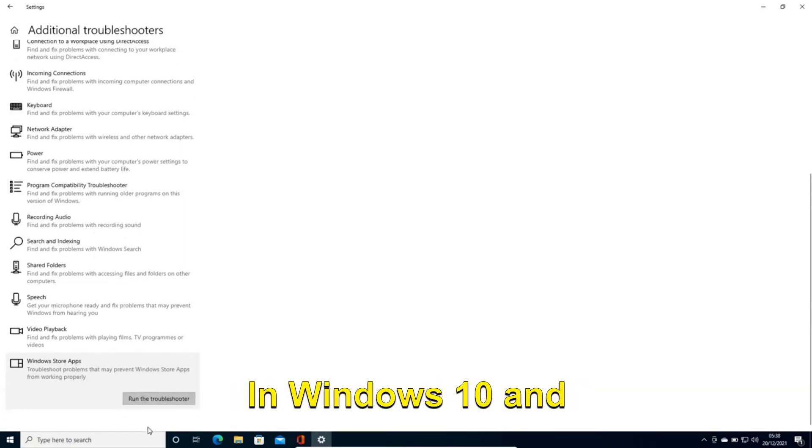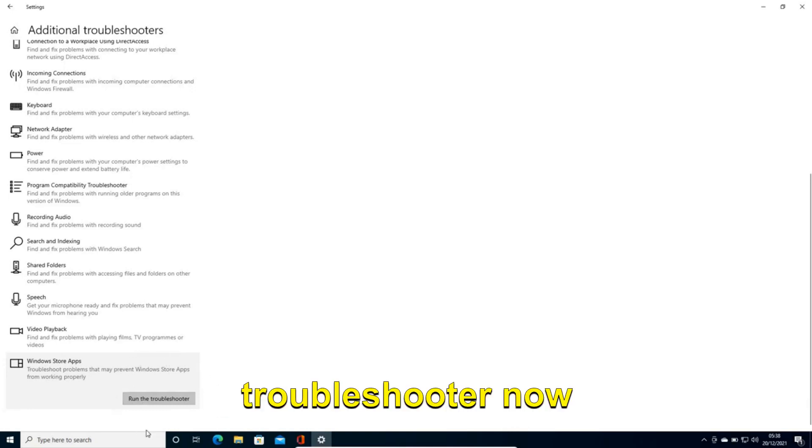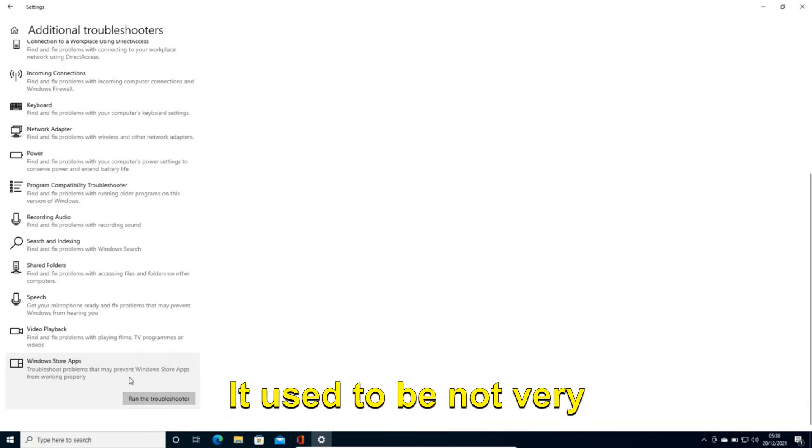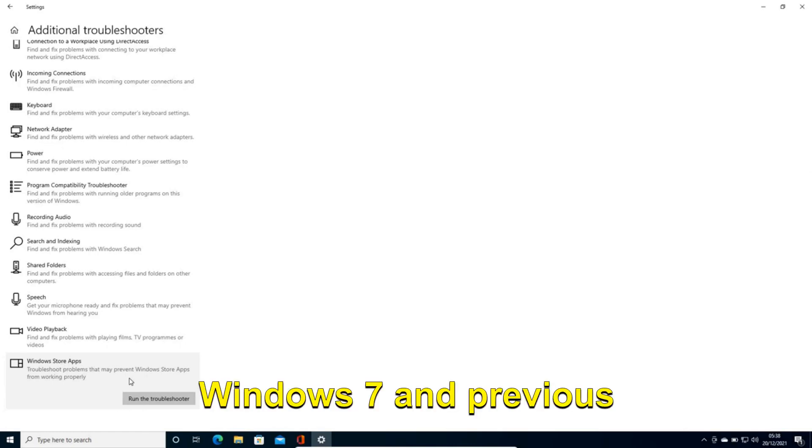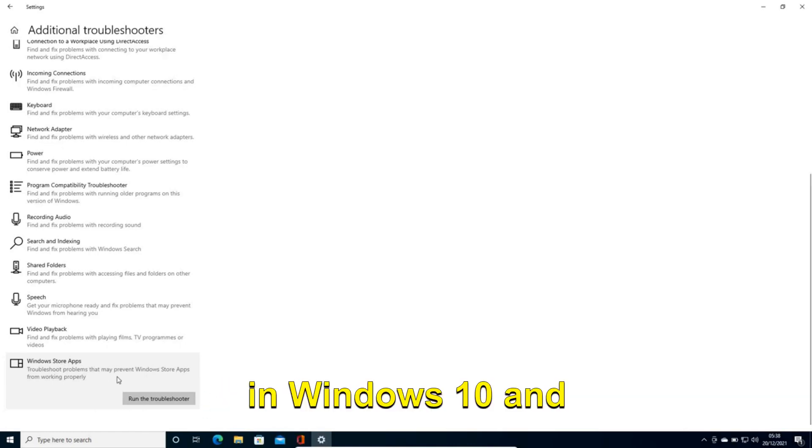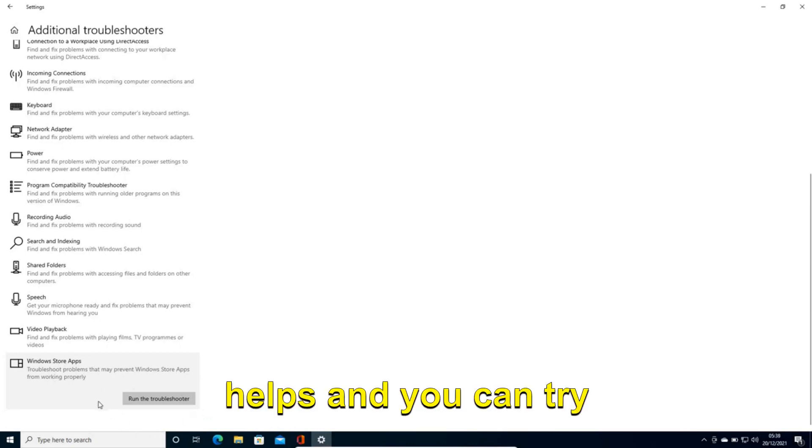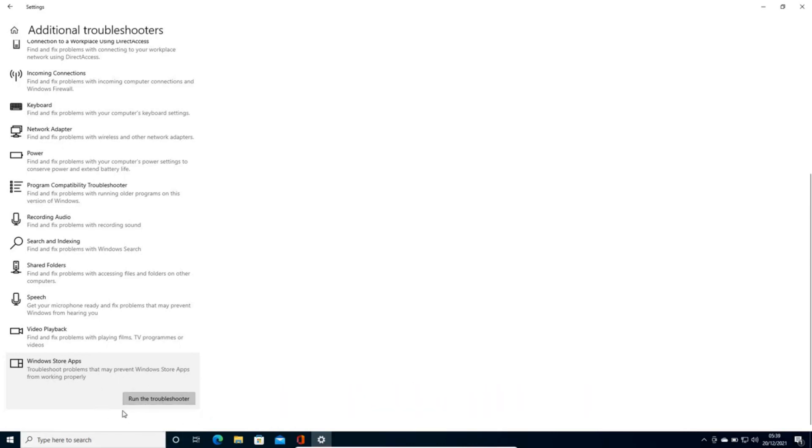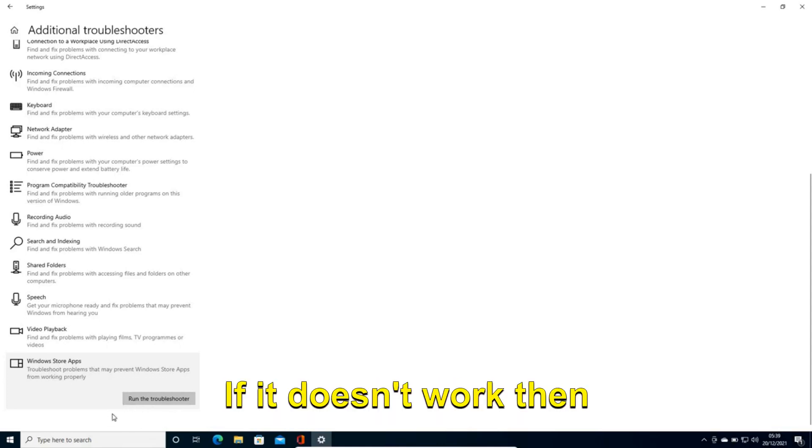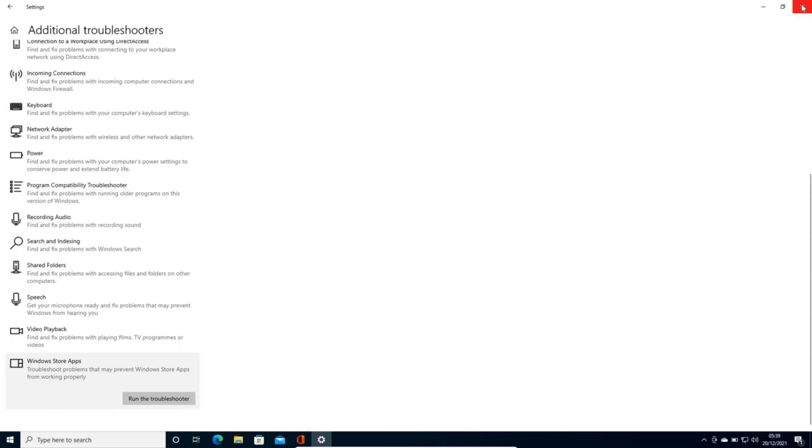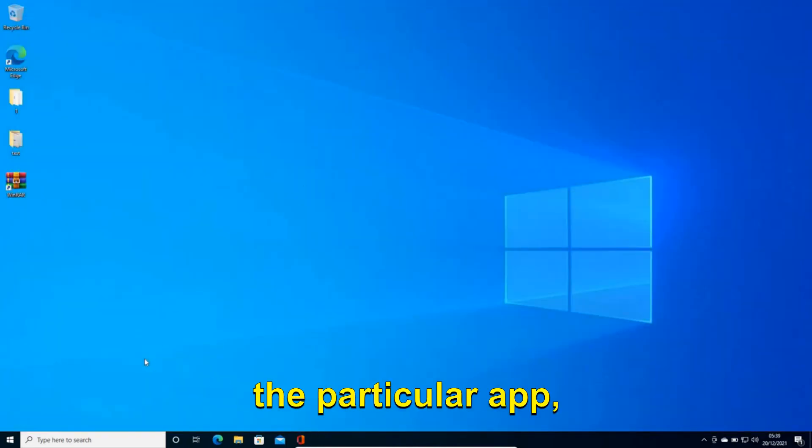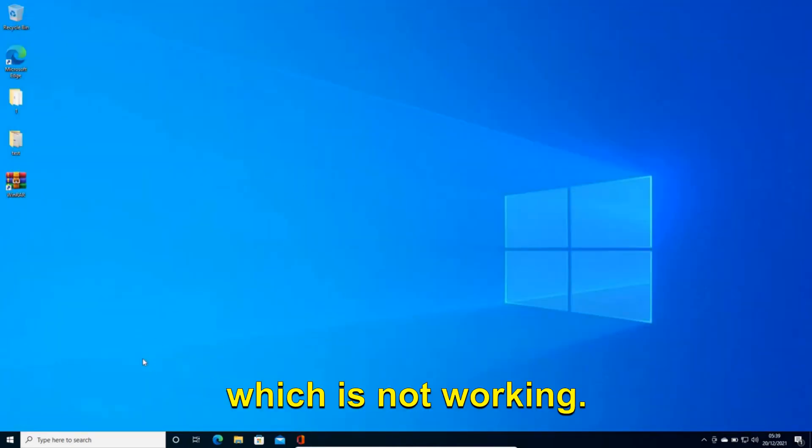In Windows 10 and Windows 11 the troubleshooter is now very powerful. It used to be not very effective in Windows 7 and previous versions but especially in Windows 10 and Windows 11 it really helps and you can try this. Now there could be a possibility that after doing this it might not work. If it doesn't work then we will move to the next step. So for that we will reset the particular app, the pre-installed app which is not working.